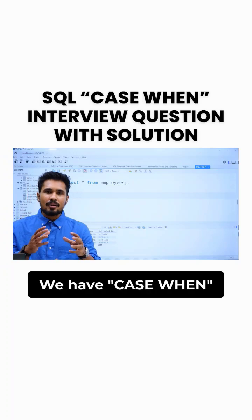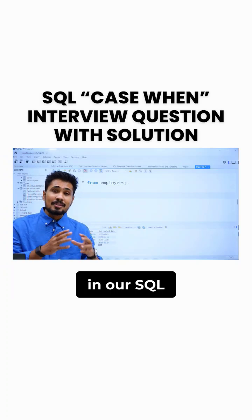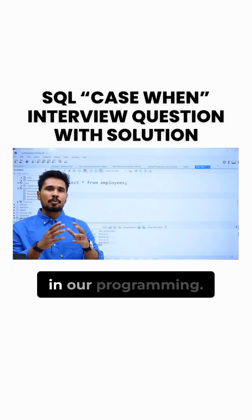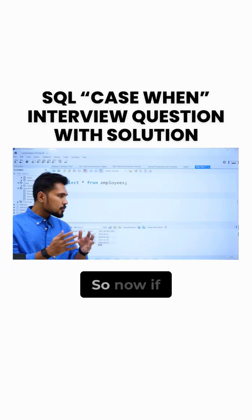We have CASE WHEN in our SQL, similar to if-else statements in our program.